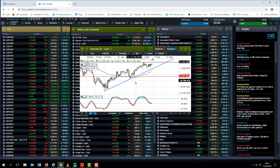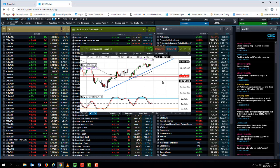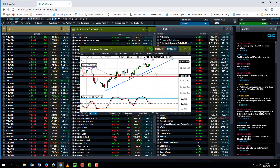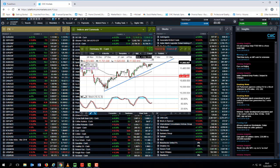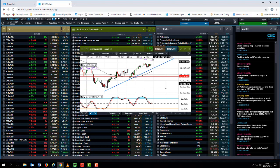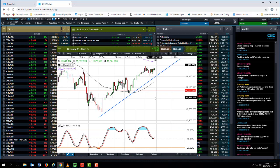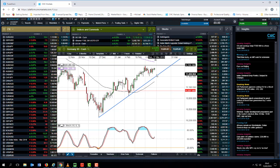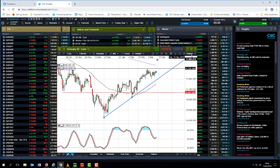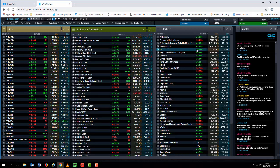Also paying particular attention to the DAX and the potential retest of the highs that we saw at the beginning of March around about 11,700, so looking to see whether or not the impetus is there for us to take out those previous highs.